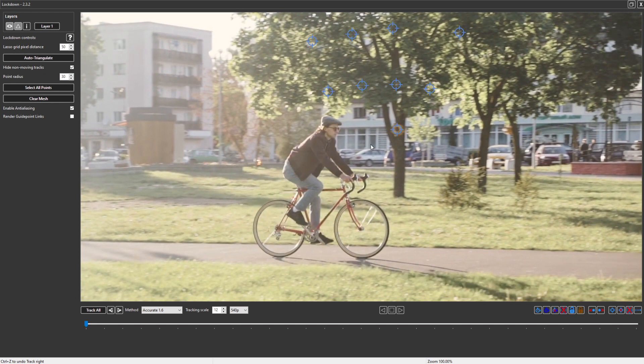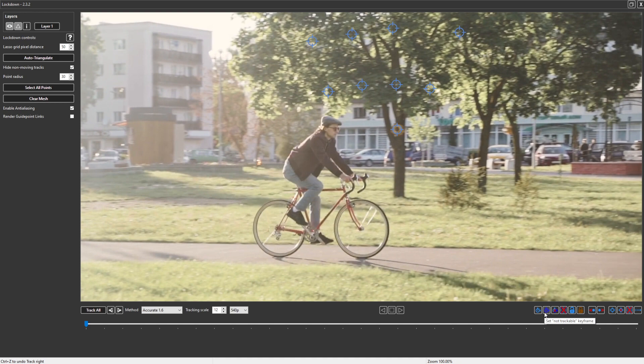So we have a new toolset to deal with this, called trackable and non-trackable keyframes, which you can see with these four icons here. Light blue means it's trackable, dark blue means it's not trackable.